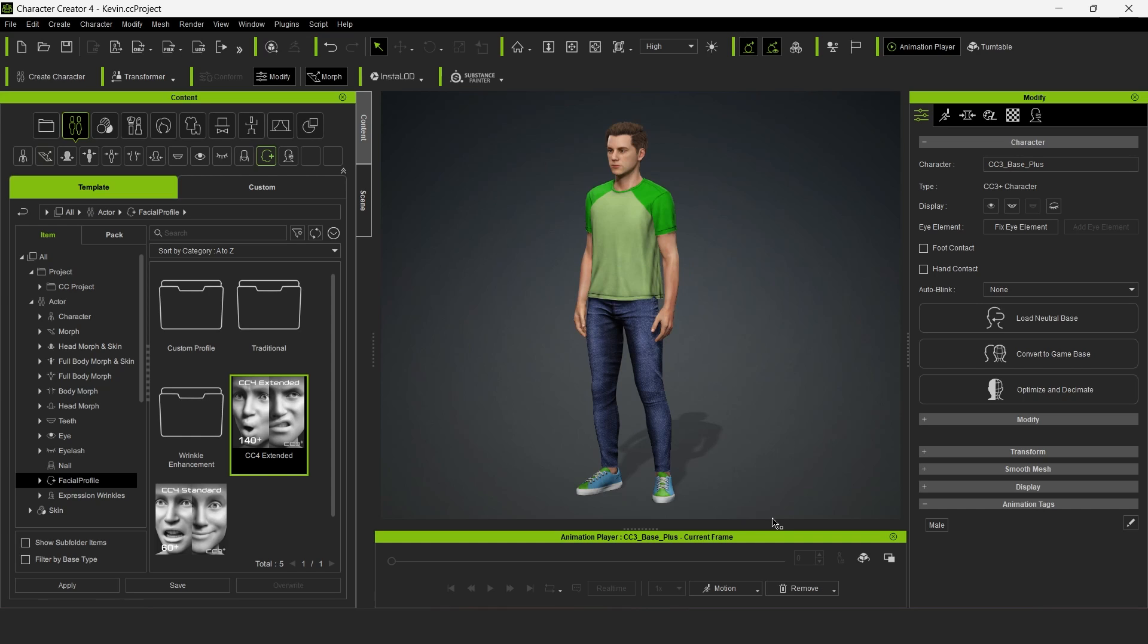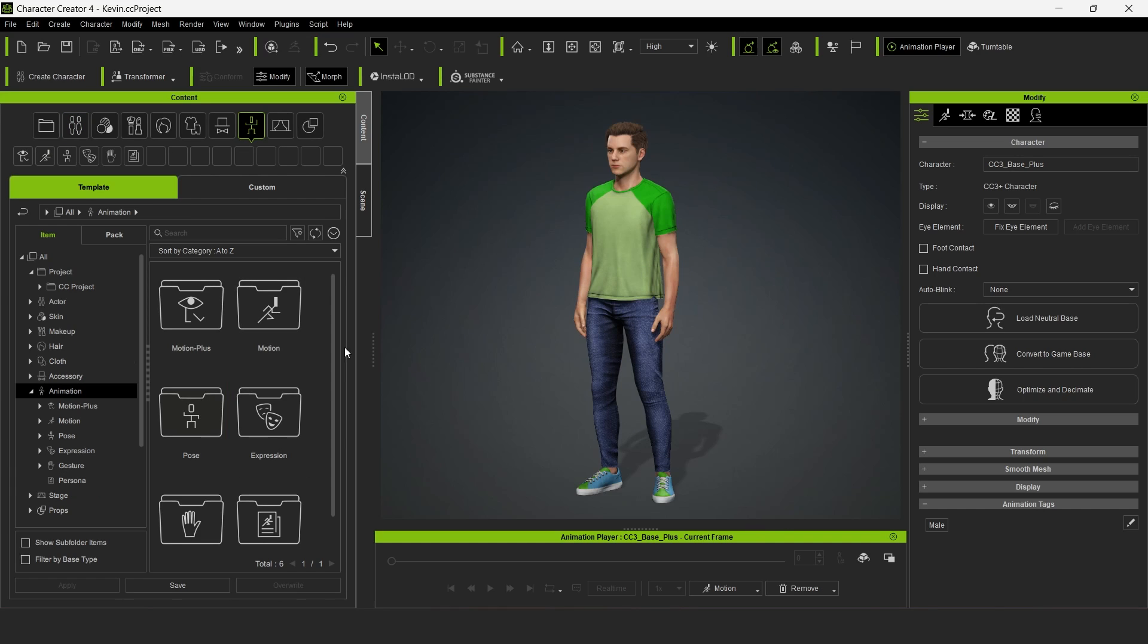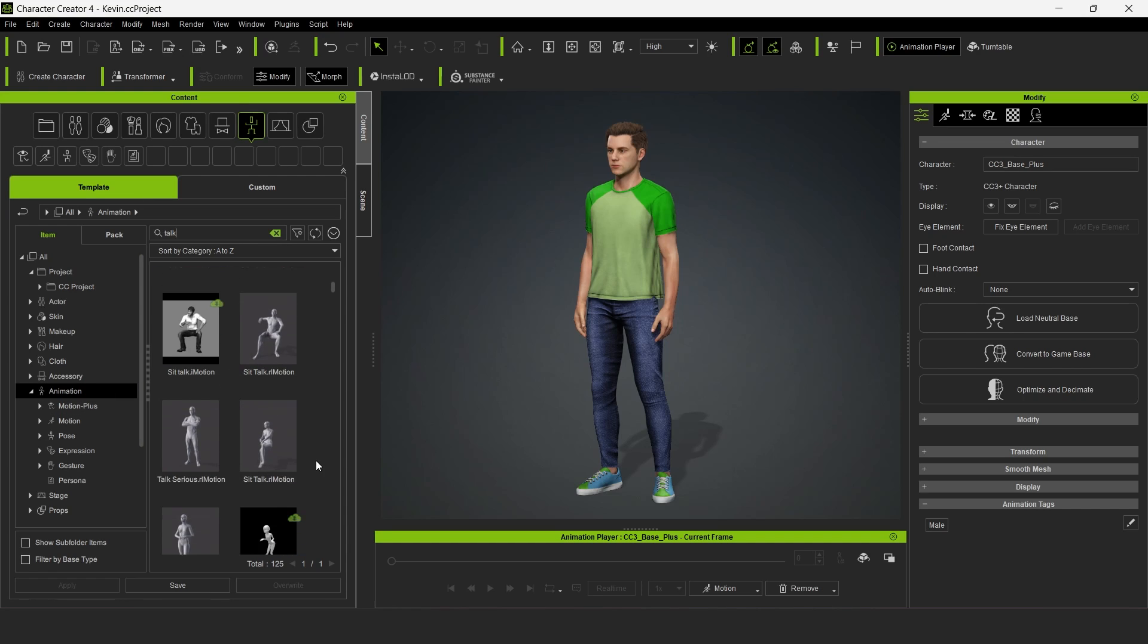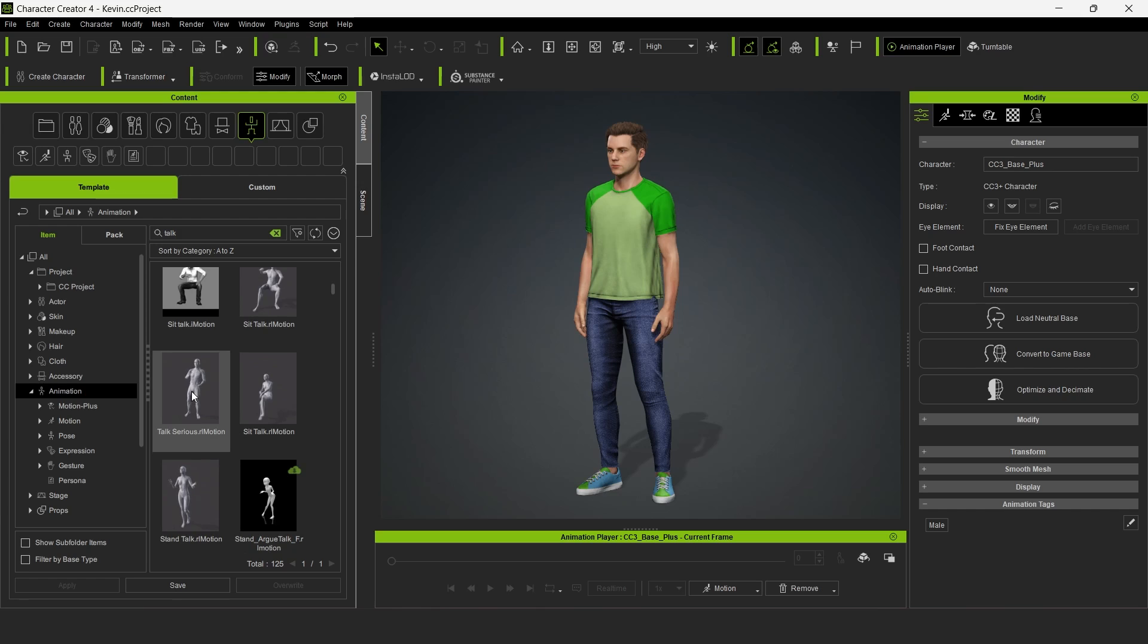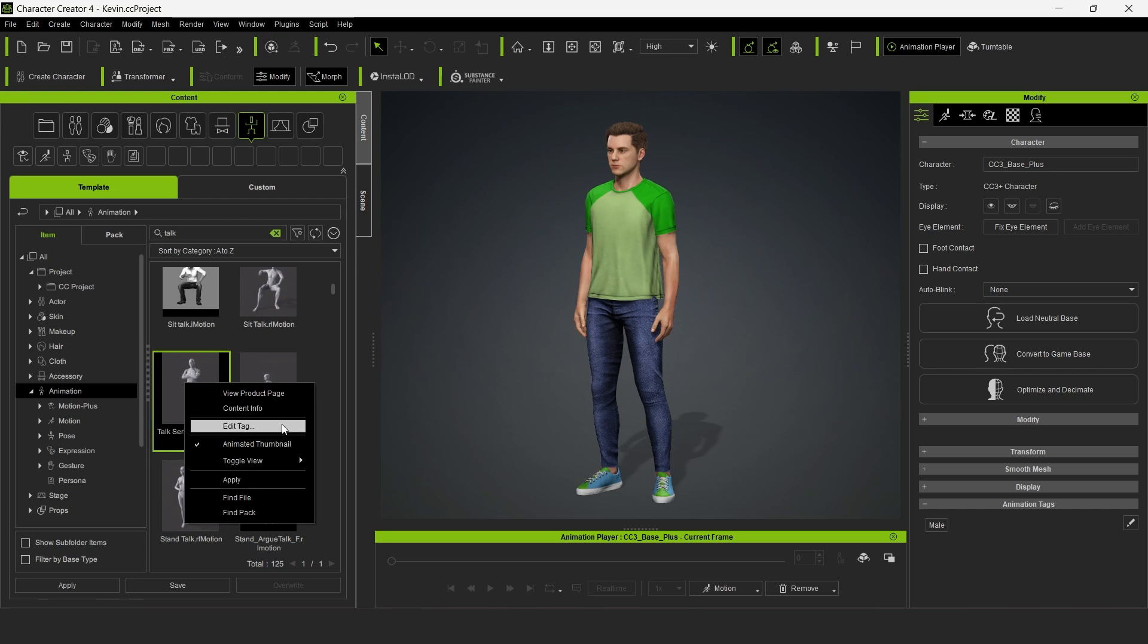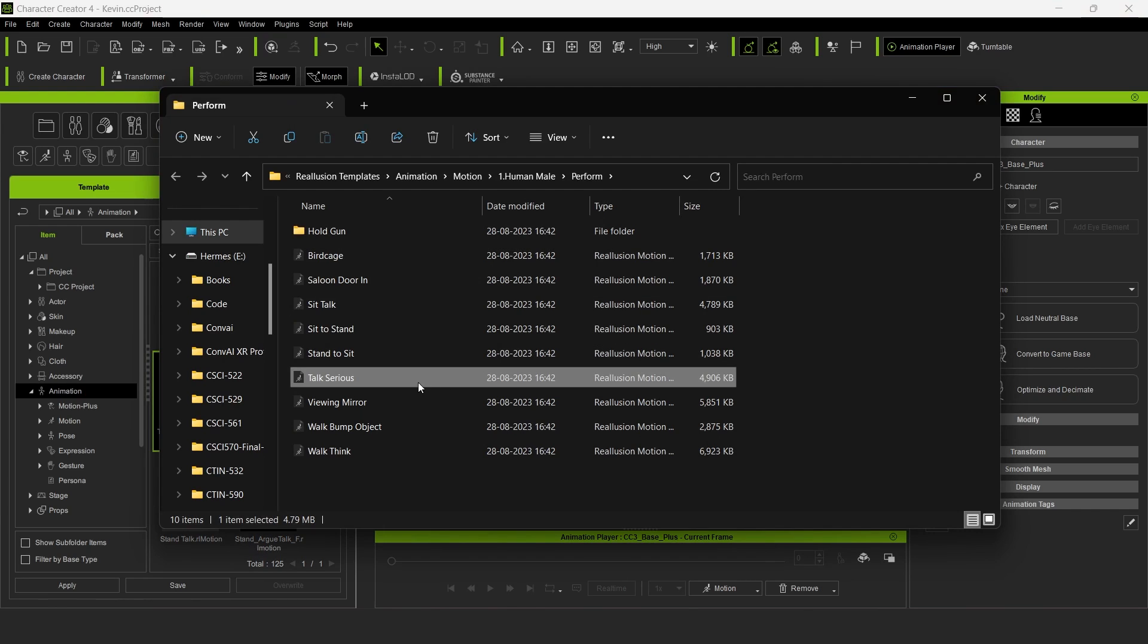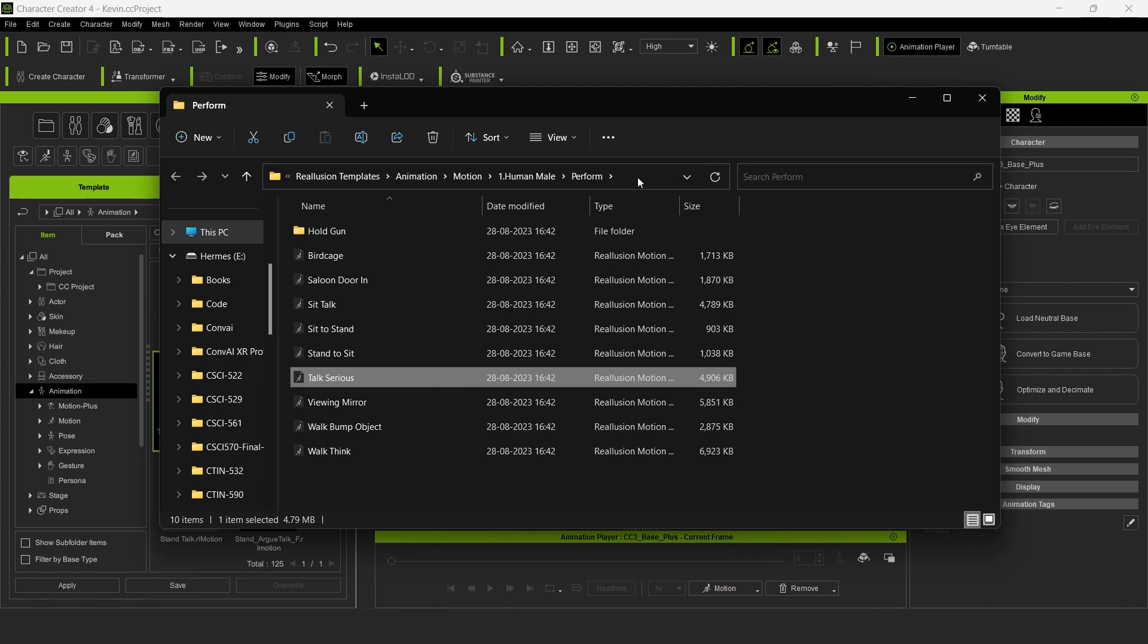Next, we'll add the animations that we want to add to our character. Click on the Animation folder and type the animation that you're looking for. Here, we'll start with Talk. In order to add an animation, right-click on the animation of your choice and click Find File.